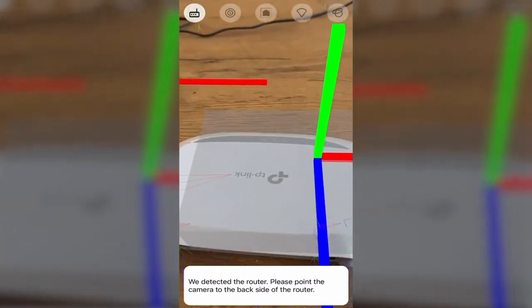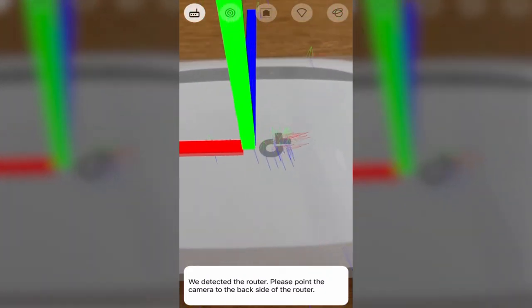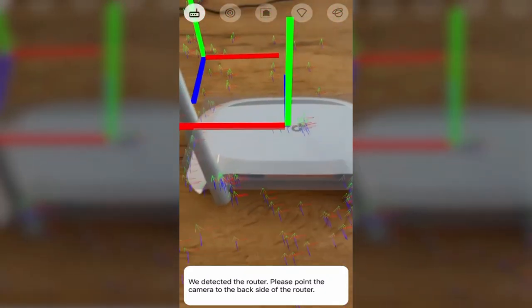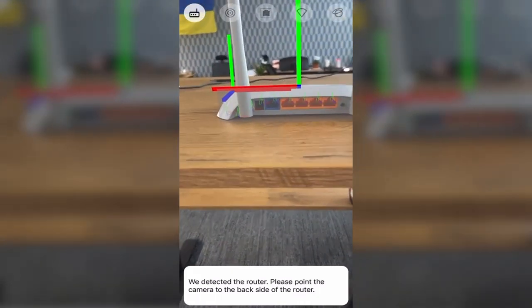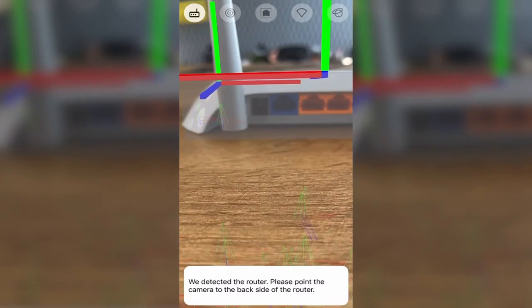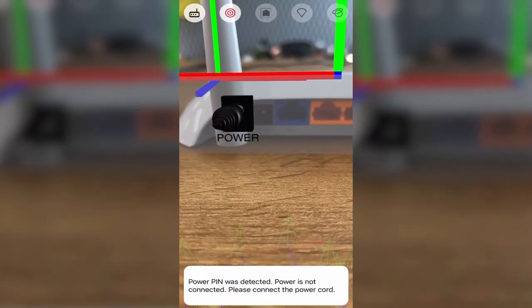Our AR module detects the router in a 3D space and provides us with the instructions on what we need to do to set up the internet connection properly.